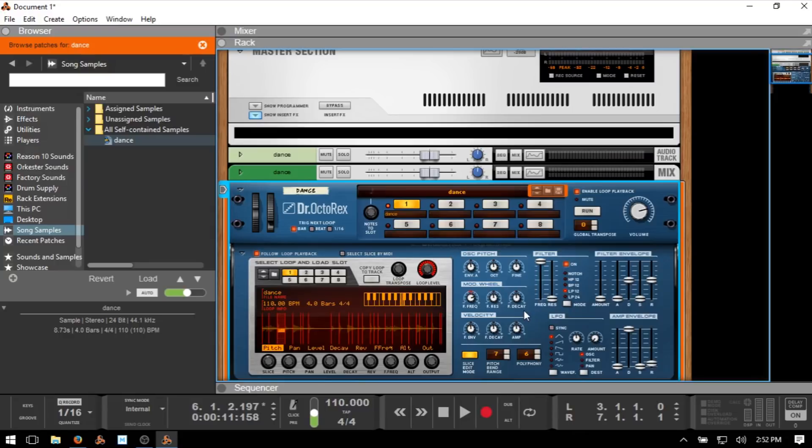That was a basic drum sample, so if you are working with a more complicated piece you may have to spend a bit more time working with those slice markers. But as you can see, it can be a really quick process to work with samples within Reason. This is going to be pretty long — I feel like I've been talking for over an hour. We're going to wrap up here, and I hope if you're just getting started, you've learned some useful tools to get you up and running and getting those songs in your head out for the world. Thanks for watching, take care.